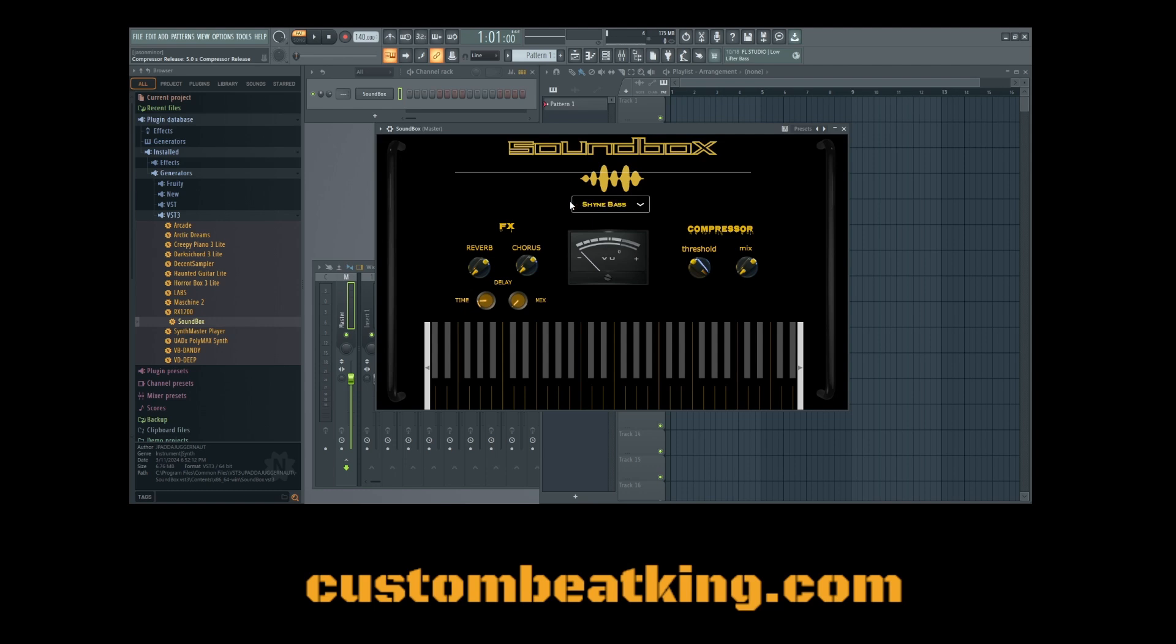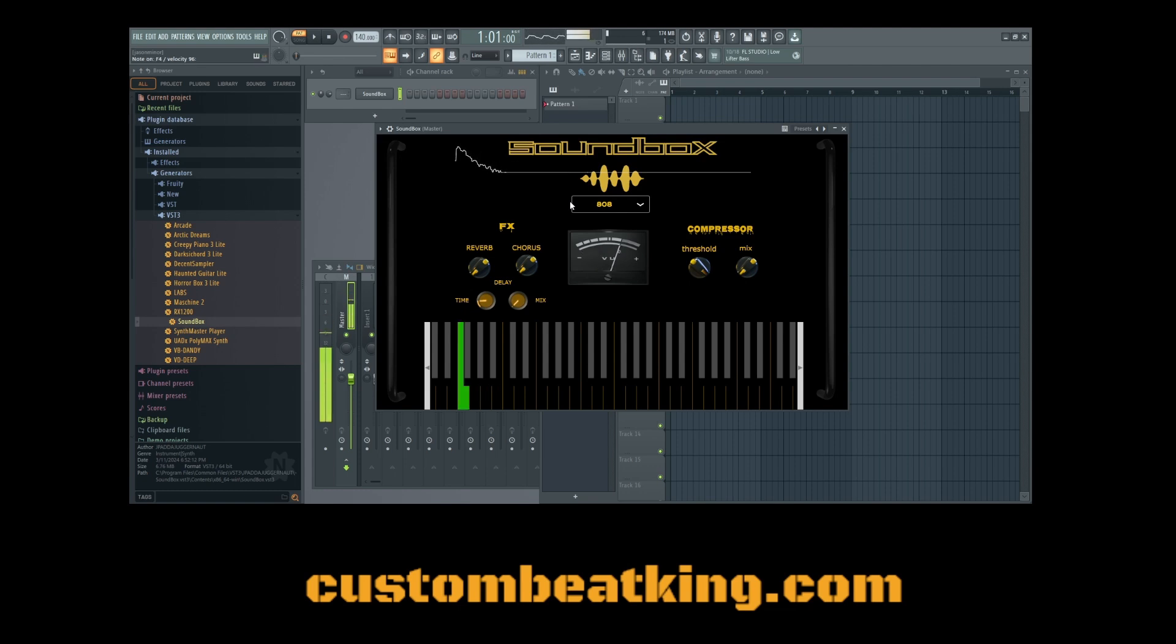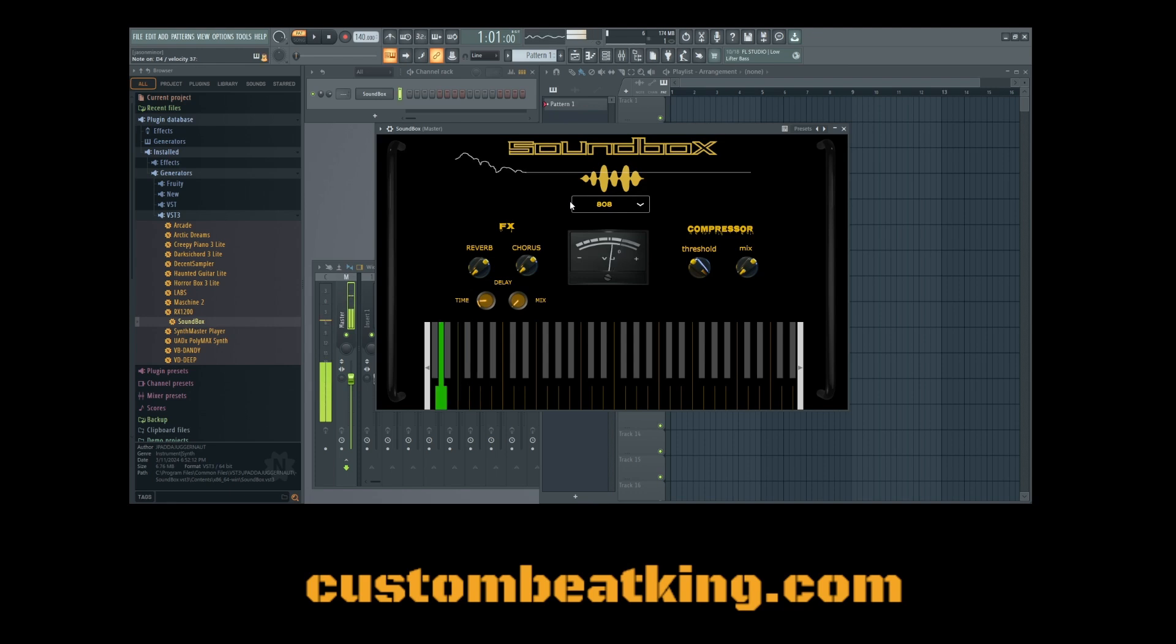You can play them with your controller, or if you're typing keyboard, or if you're a note person where you draw in the notes, you can do that as well. But, this is an idea of what the 808 sounds like. Got a nice little strong sound to it.